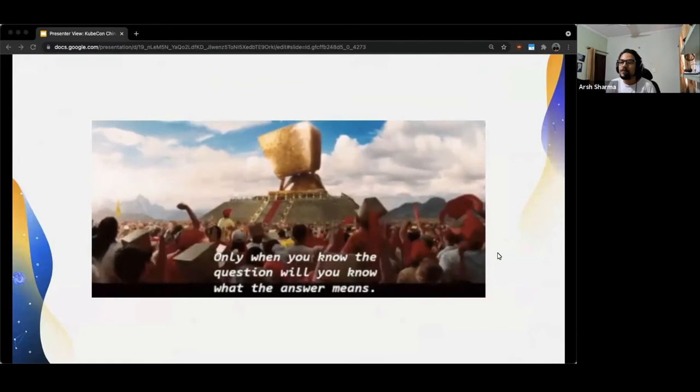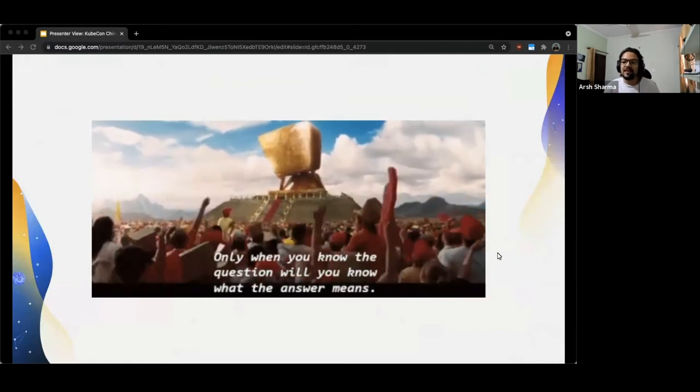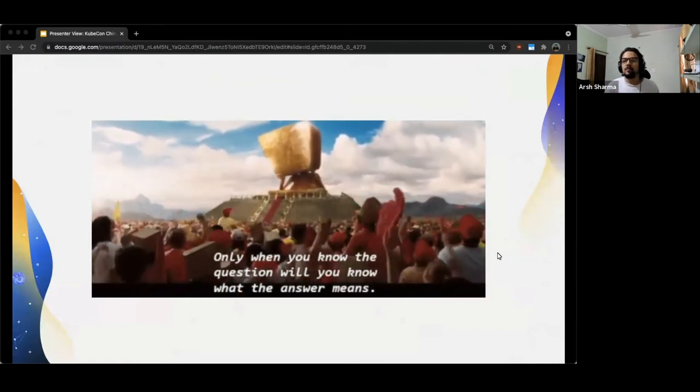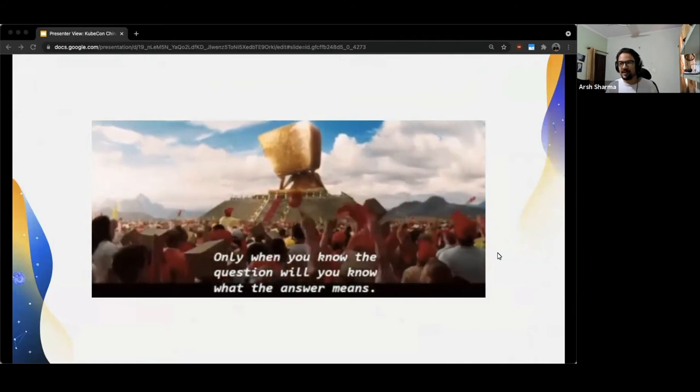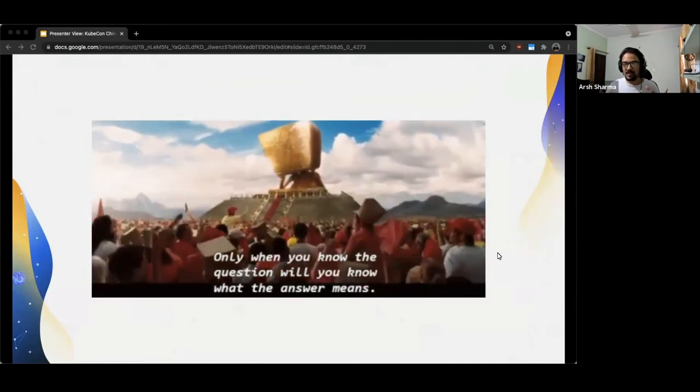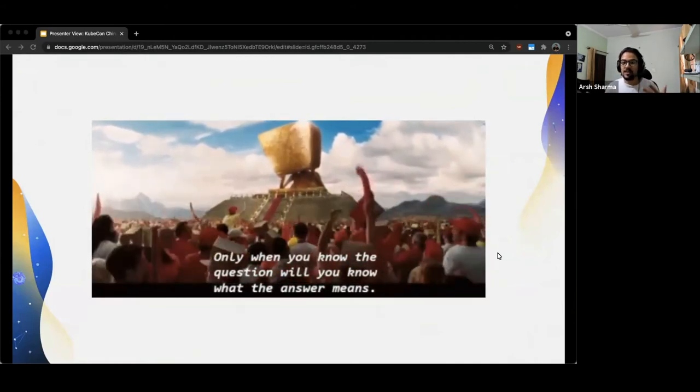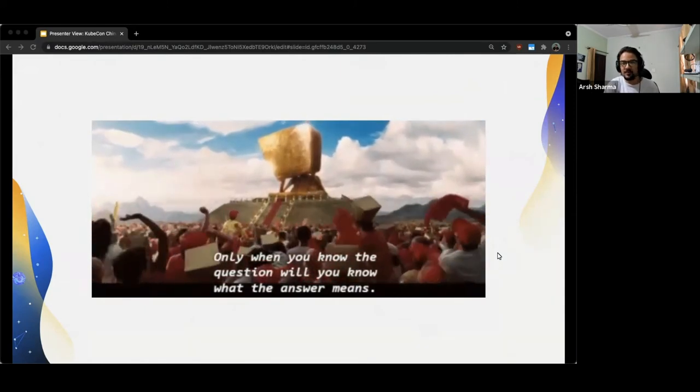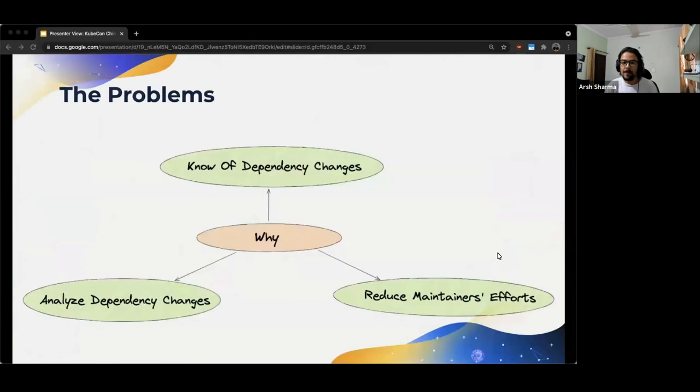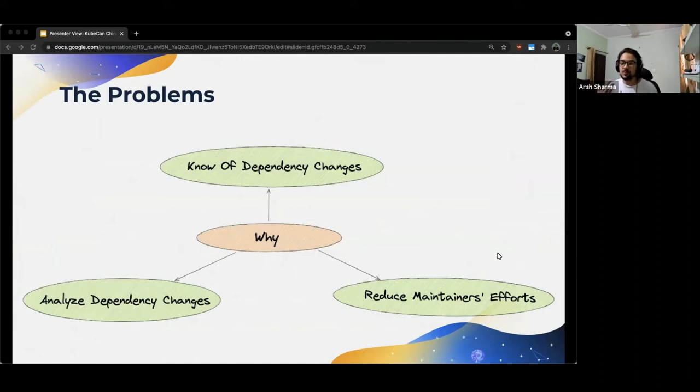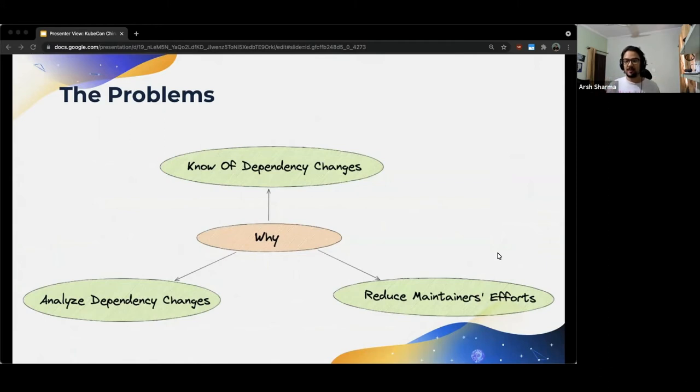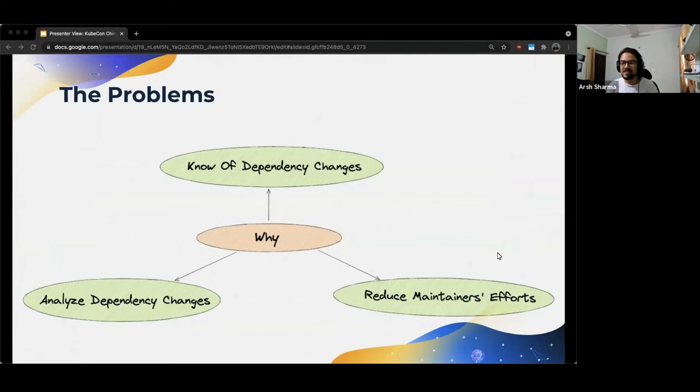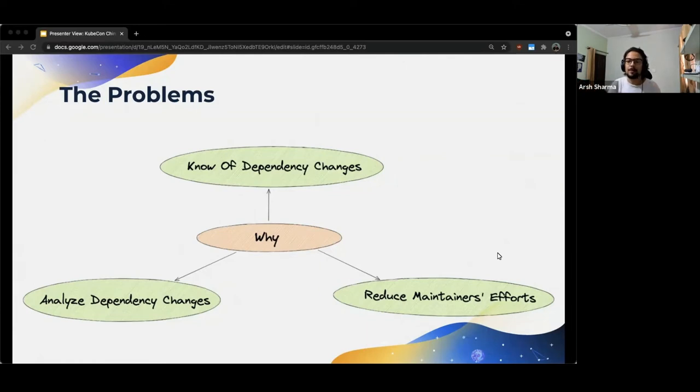So, before we went out looking for a solution to our problems, it was important for us to identify what exactly did we even want, right? We knew we needed something to analyze dependencies, but what should this thing do? The biggest problem we wanted to solve was that the Kubernetes repository was receiving so many pull requests and it was getting tough to notice which of these were changing dependencies. Not only that, but more importantly, how would these PRs change the dependencies? And what was the impact of these changes? We also wanted there to be a way using which PR authors can themselves see the impact of the dependency changes they are making without one of the maintainers having to go and ping them. And it was to solve all these problems that we came up with DepStat.